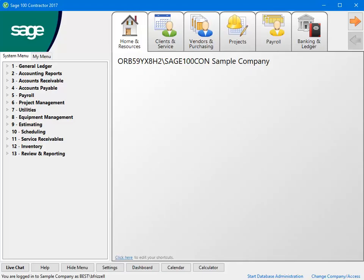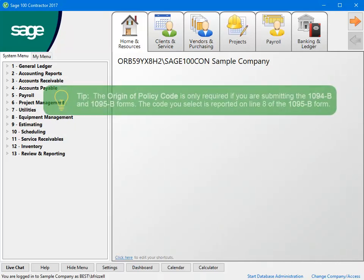If you are self-insured and have fewer than 50 full-time equivalent employees, you will be required to file the 1095-B and 1094-B forms. You must set up the origin of policy code in the utilities menu. Let me show you how.